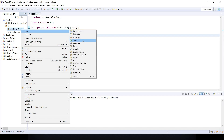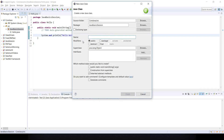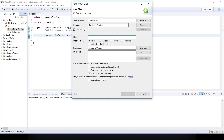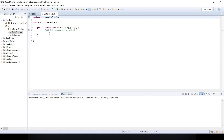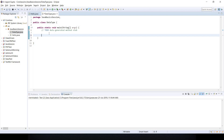Let's say my class name is DataType. Remember that the class name should start with a capital letter. We have to click on 'public static void main' and then click on Finish. Now let's discuss each and every data type one by one.